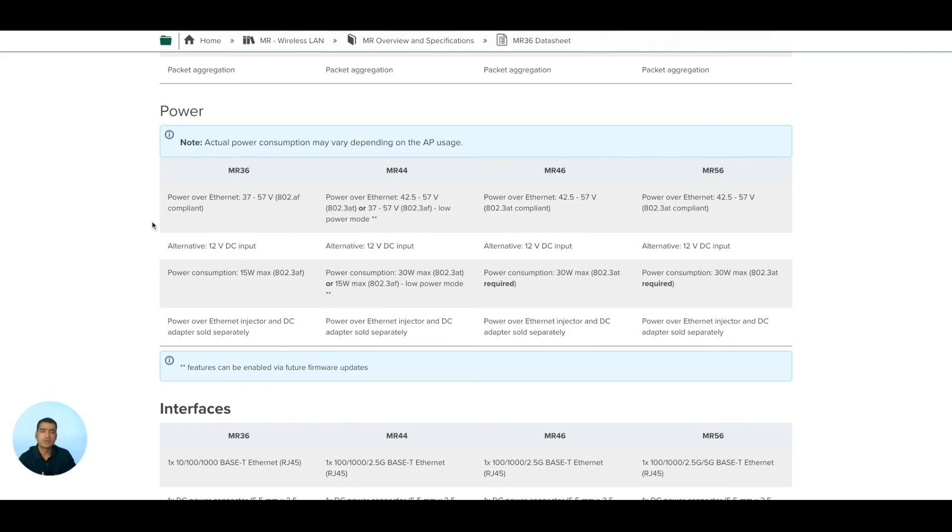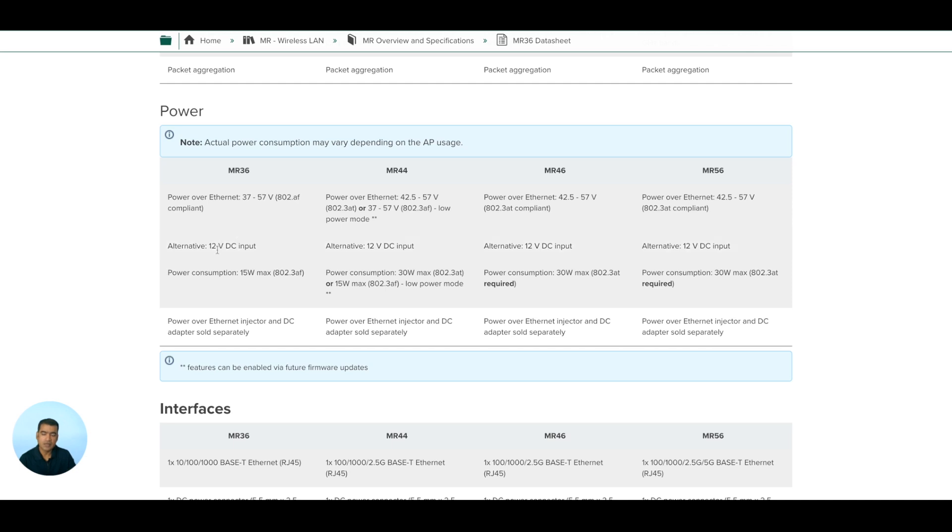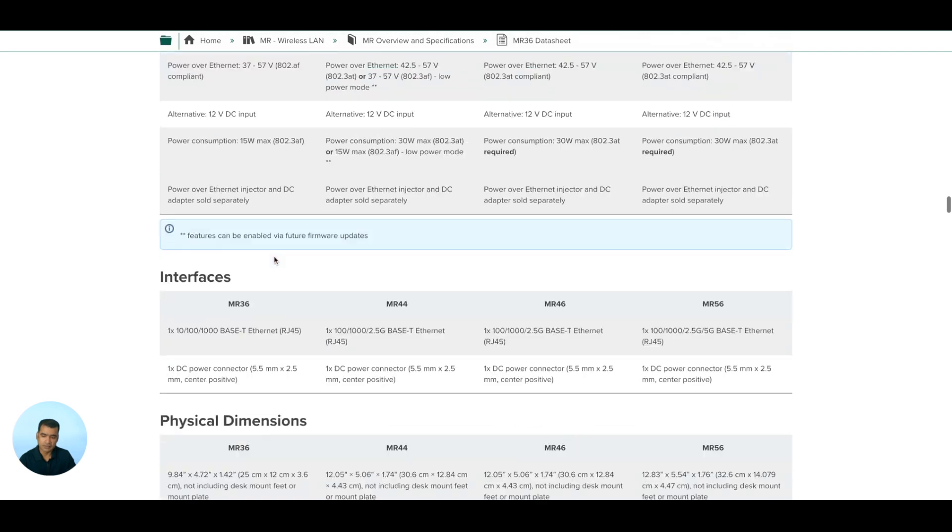With that, I think we can go to the portal and start integrating the access point. Also make a note of the MR36 power requirements. Power over Ethernet is supported, and that's what we are using. We are plugging this into our MS390 and it will be using the PoE port. You can see it's 802.3af compliant. Alternatively, it has a 12-volt DC input that I'll show you when I show you the physical appliance. Power consumption demand is 15 watts maximum, but actual power consumption is based on client density and distance.